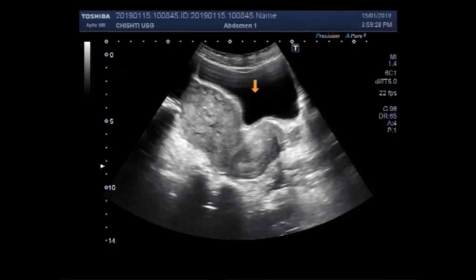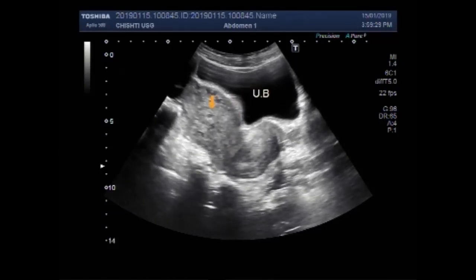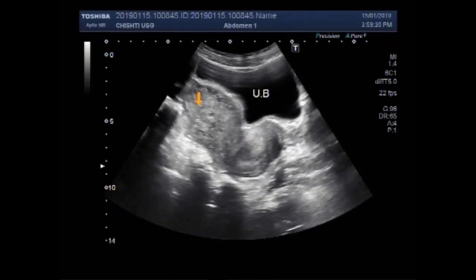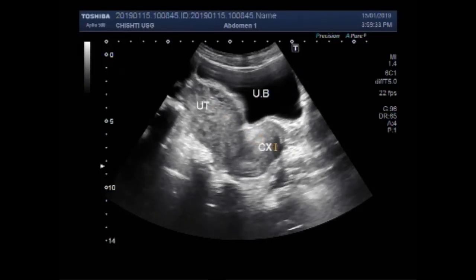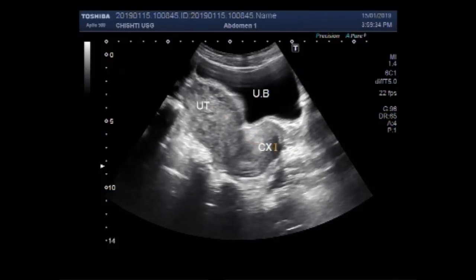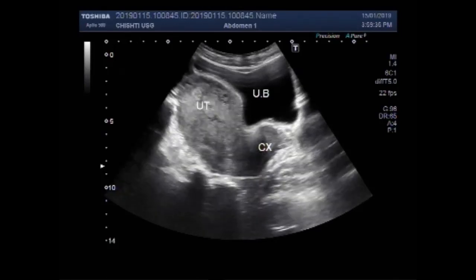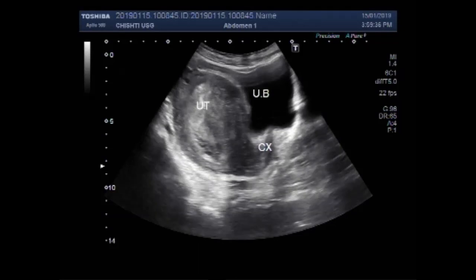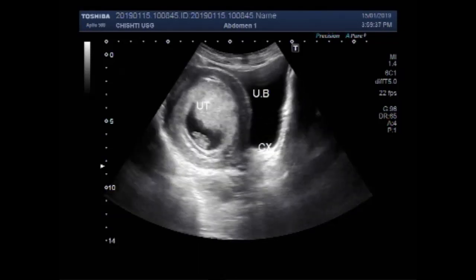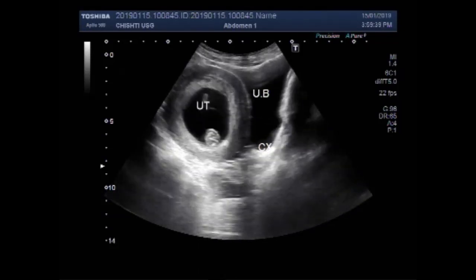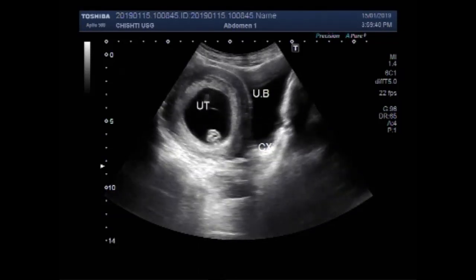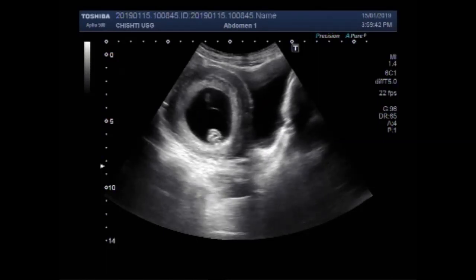This is the urinary bladder, this is the uterus and this is the cervix. Now you can see the gestational sac having a small fetus.